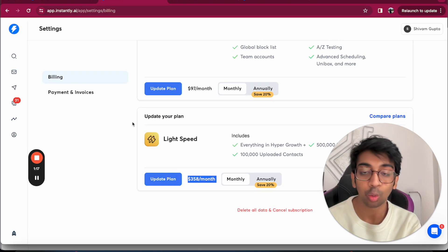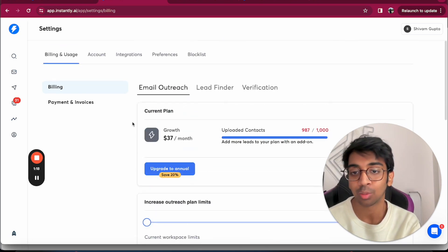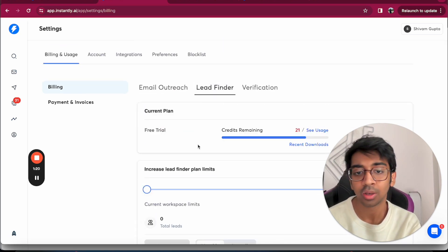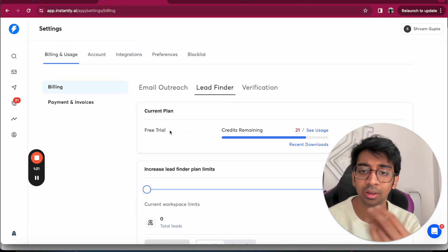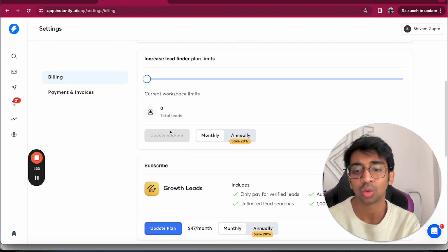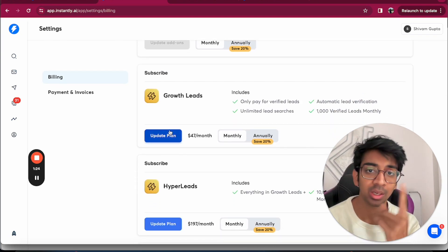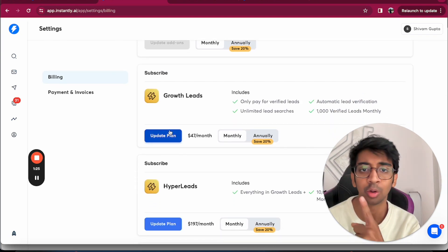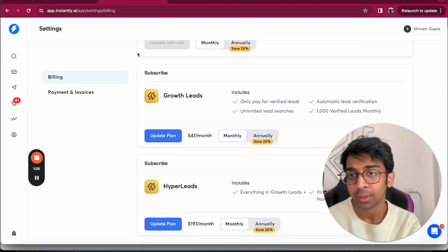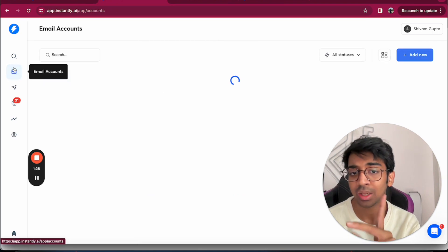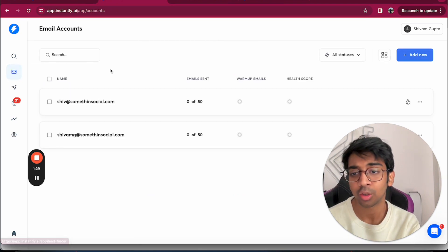If you want, there's a lead finder trial as well which you guys can take. I have a tutorial on that as well which I'll link somewhere over here. But yeah, let's come back to connecting your email accounts.